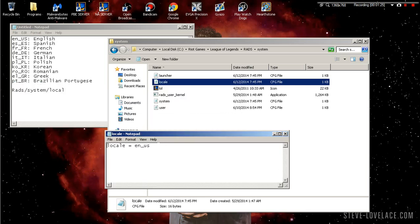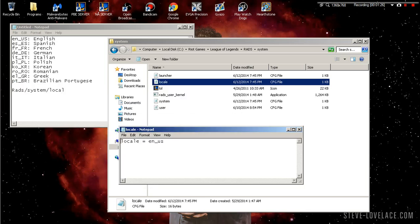It's gonna bring up this screen right here. You see how it says English underscore US or EN underscore US? That's what region you're on, that's what client you're gonna get. Now we're gonna change that.